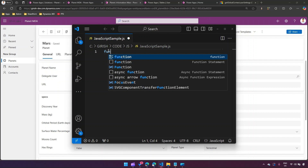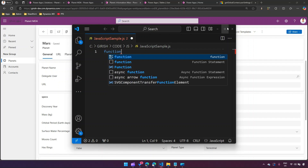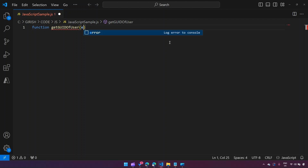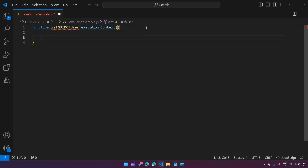To do that, I'll write a function. Let me maximize this. The name of the function will be 'getGIDofUser', and here I will pass the execution context. Basically, I need to find out who the logged-in user is and get that user's details — specifically in the form of a GUID. I'll also show you in Power Apps how to get that from the back end through Dataverse.